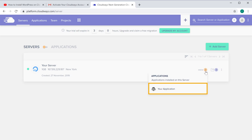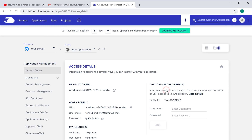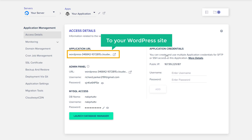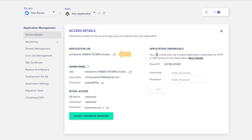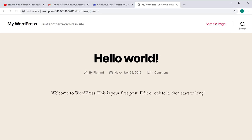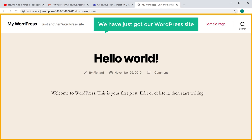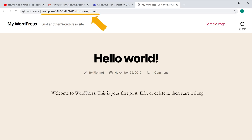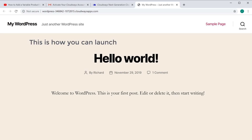Select your application and here you will get the link to your WordPress site. Now if you click here you can see that we have just got our WordPress site. You can access this site from anywhere just by going to this address. So this is how we can launch a WordPress site on Cloudways.